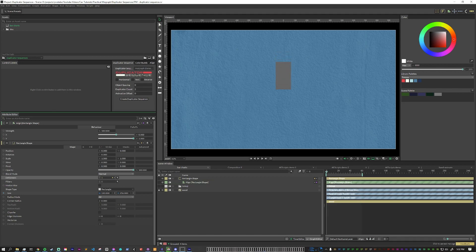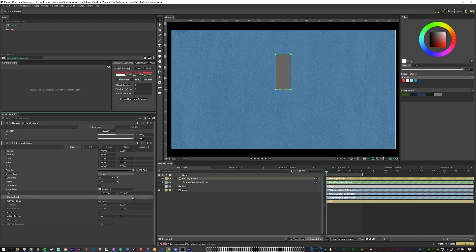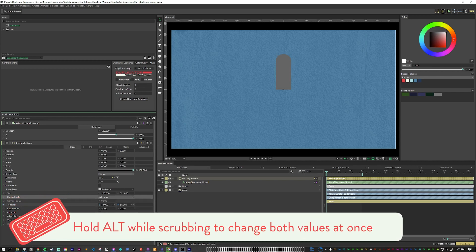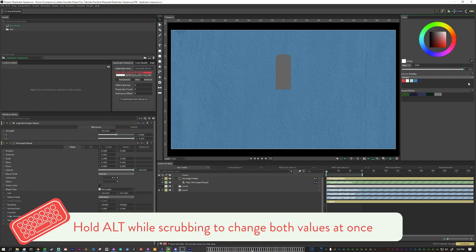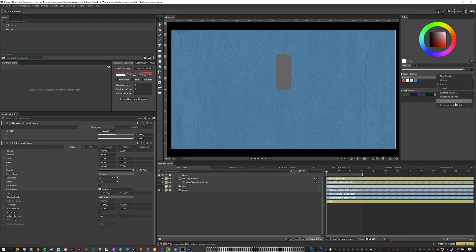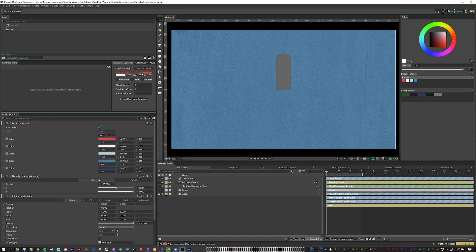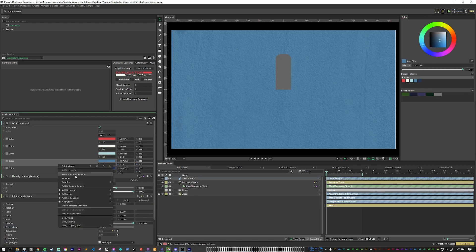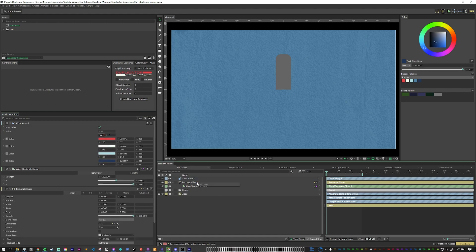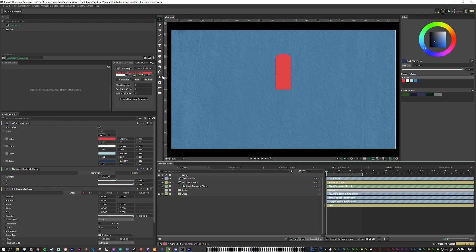In After Effects you may have to go through and animate each bar individually, but in Cavalry everything is dynamic. So what I'm going to do here is change the radius mode to individual and set the top corners more round than the bottom ones. I'm going to make an array from my color palette and for this one I'm going to get rid of this color since that's the same color as the background. I'm going to connect this color array into the rectangle shape fill color and let's add some text.